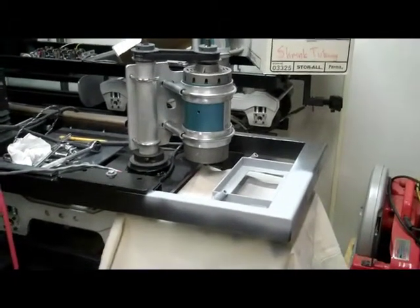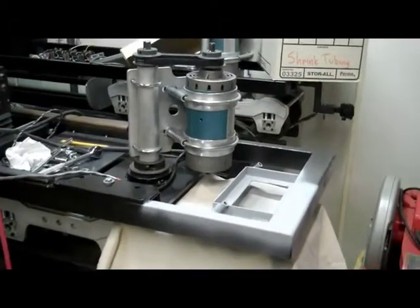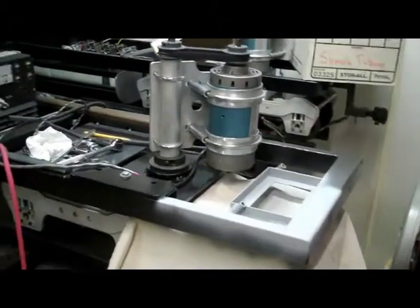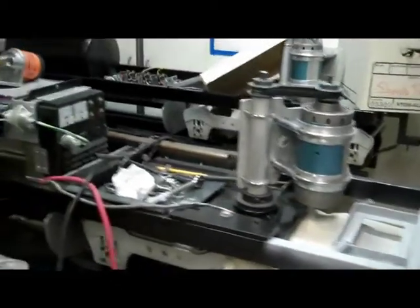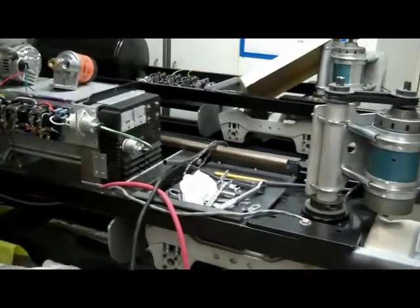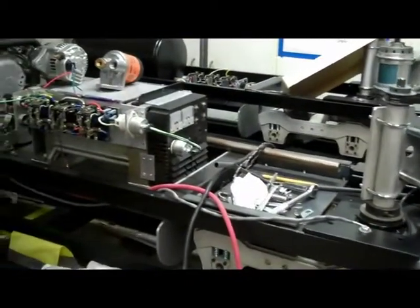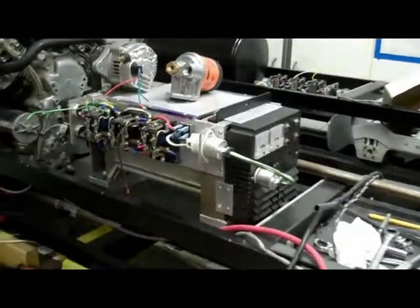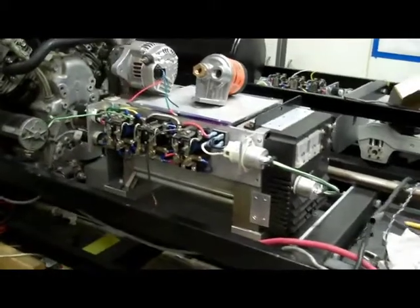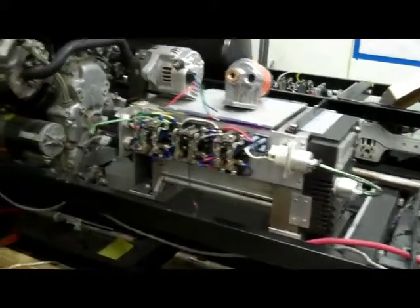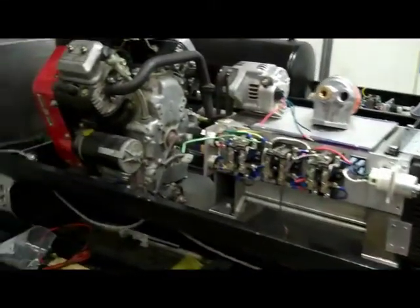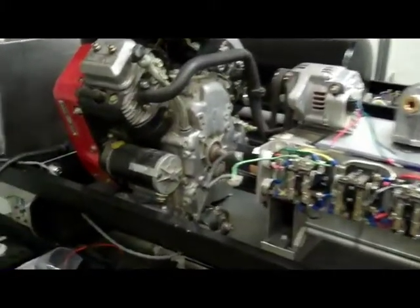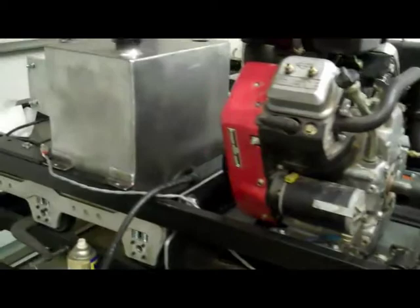Well, here it is. This is my project for 2010 and 2011. My gas electric locomotive.